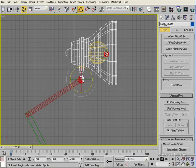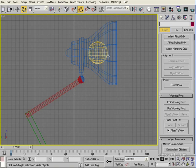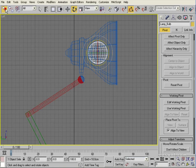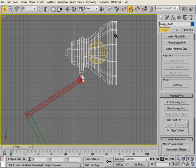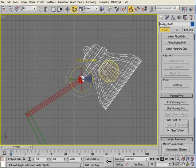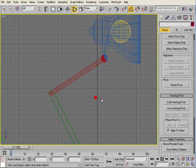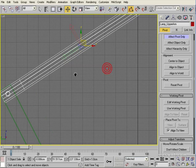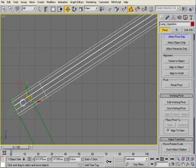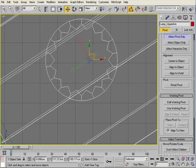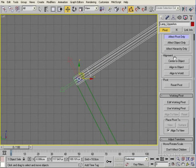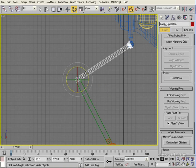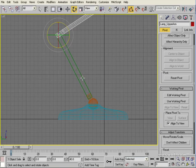We'll take the globe and link it to the lamp shade so when we rotate the lamp shade the globe moves with it. Then take the upper arm, Effect Pivot Only, and move that pivot point down to the centre of the cylinder-shaped hinge. Test it — it's rotating around the correct pivot point.